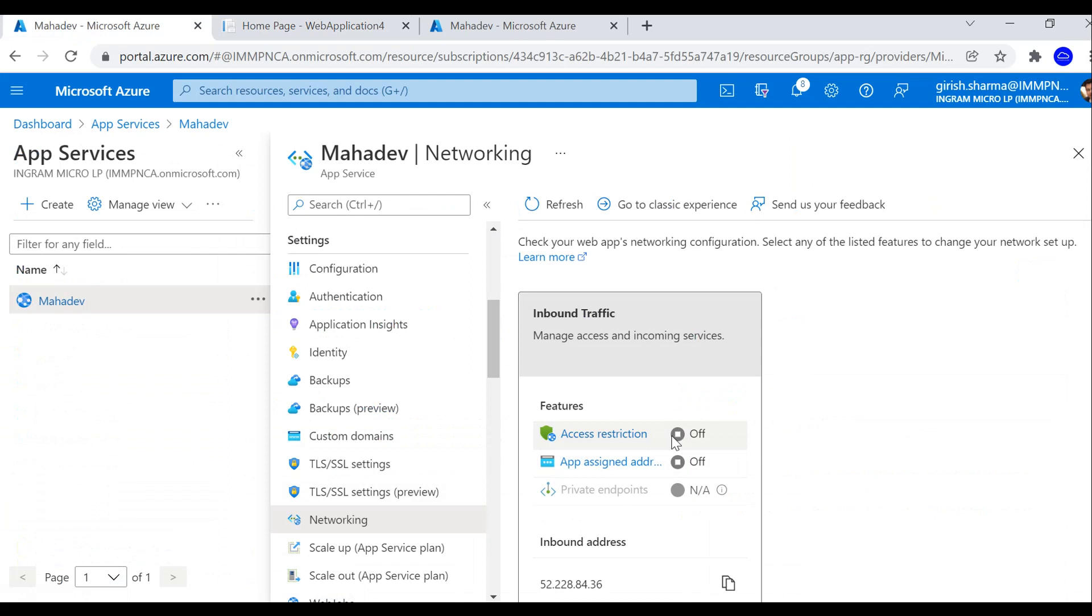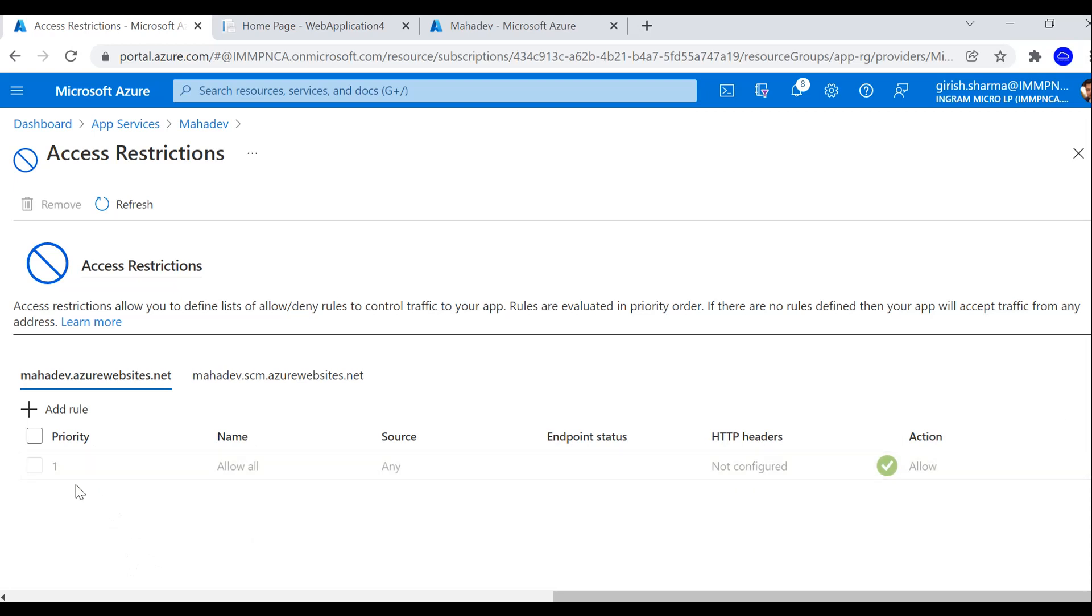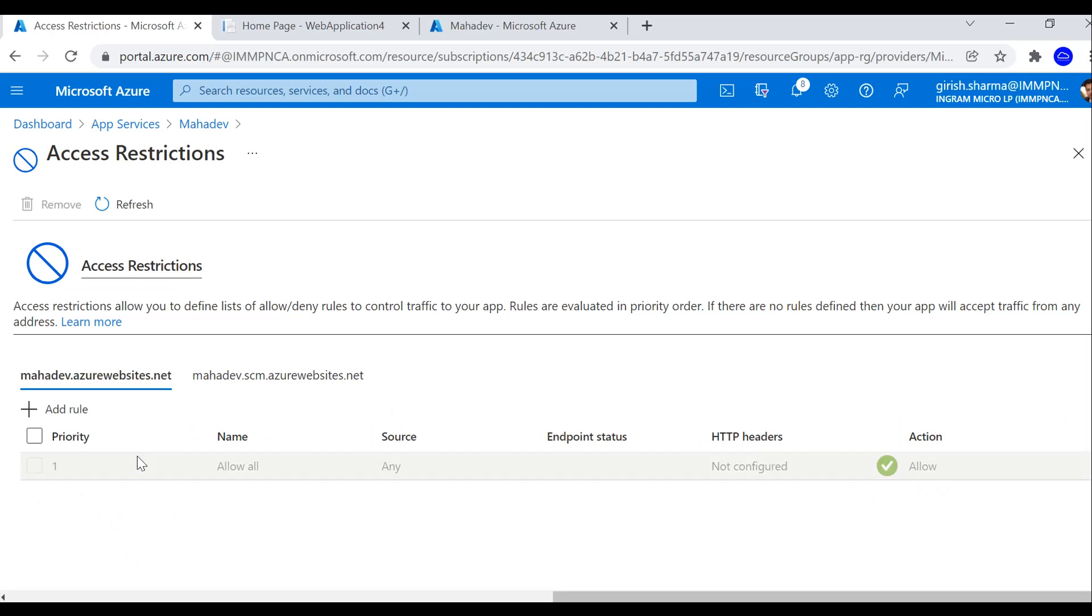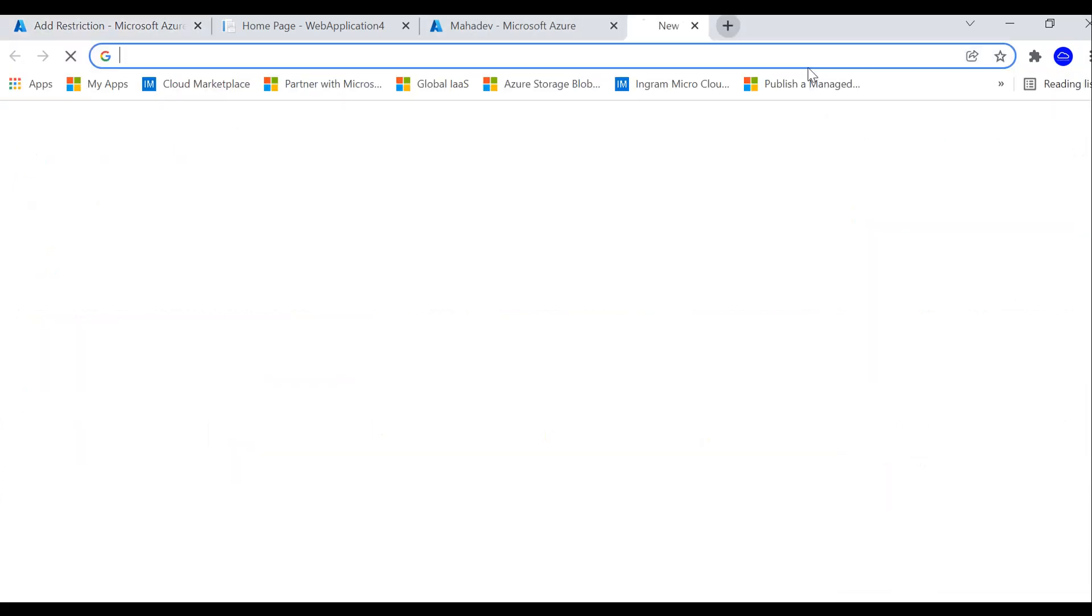The reason that is happening is because access restriction is set to off right now. When you create your web application, by default it creates a rule for you. The rule has priority one and it allows access from everywhere, from any source, and the action is green checkmark. We're going to change it.